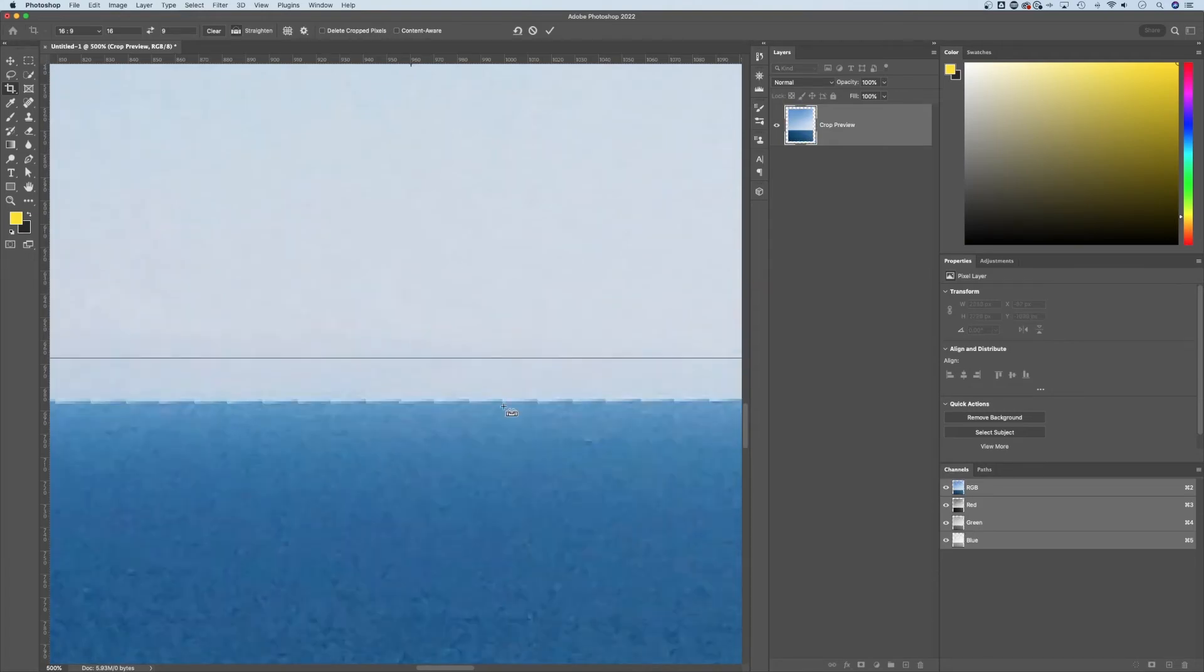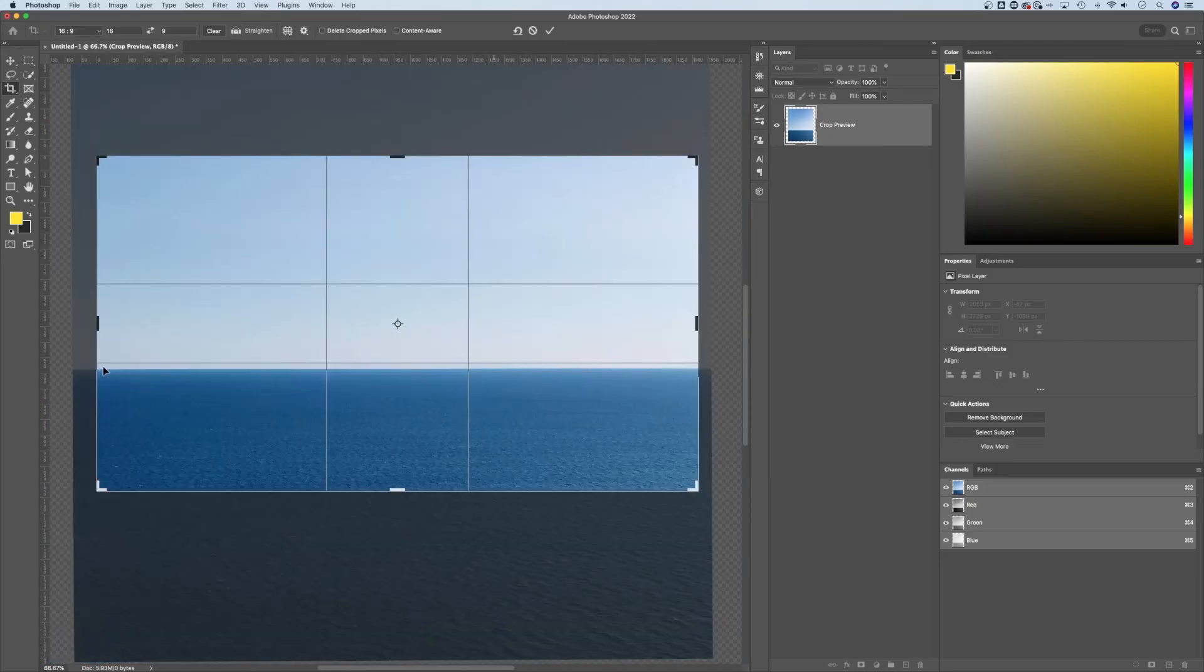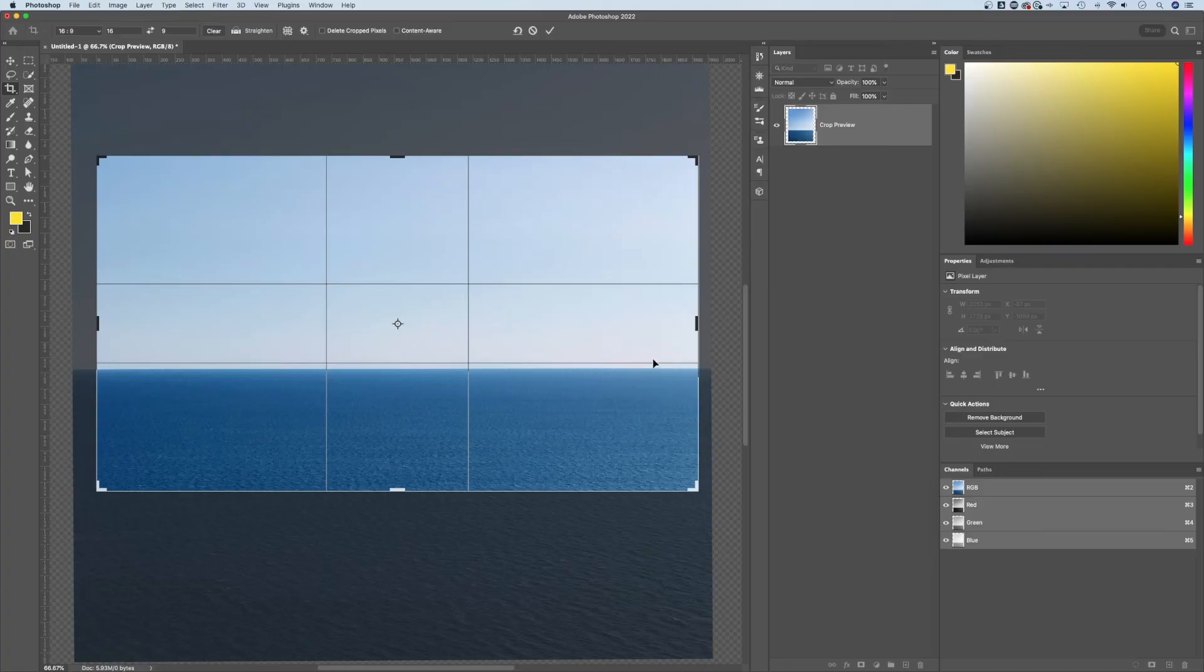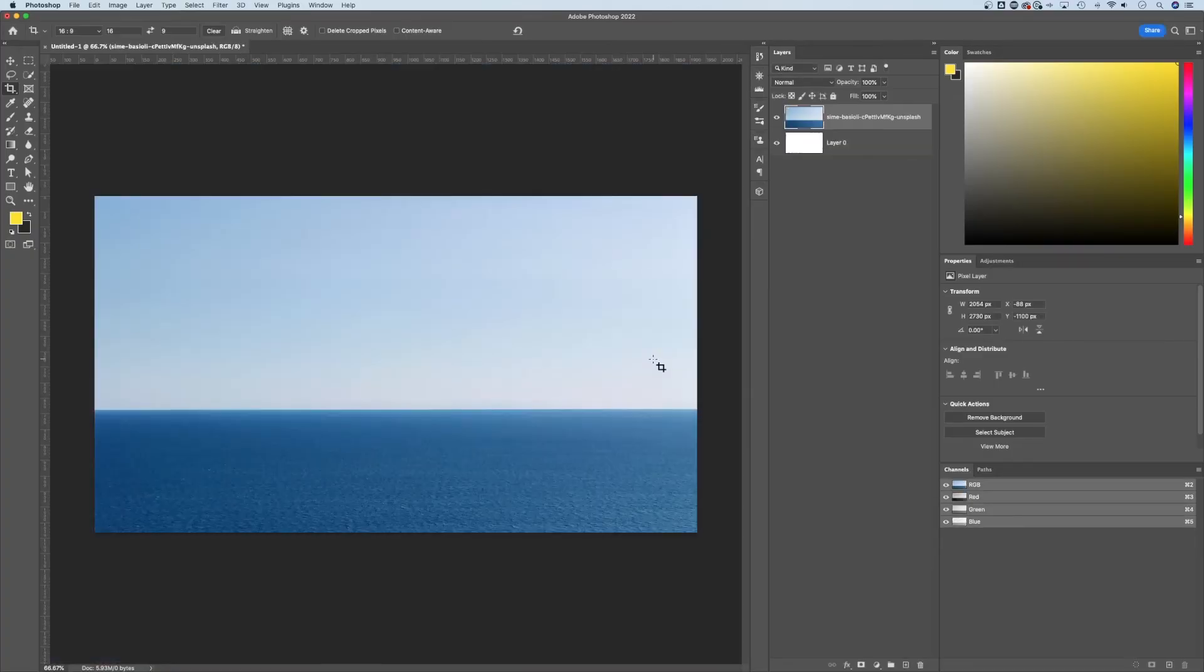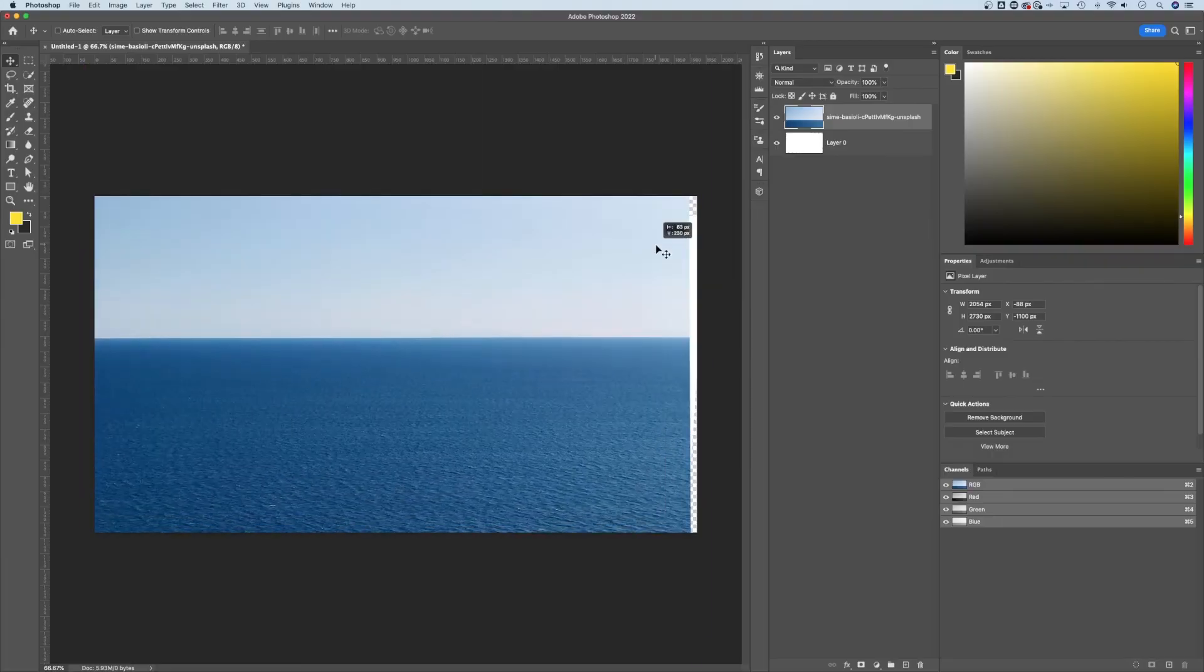So once I let go, it straightens it right up just like that. So now we have this perfectly straight line across because we defined what our horizon was. Now to keep that, we press Enter or Return. We still have our full photo back there, didn't crop anything.